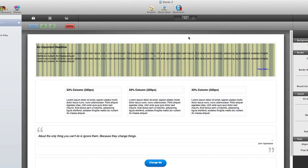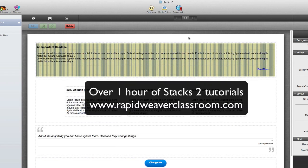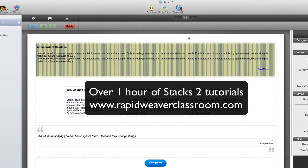Stacks2 is an incredible plugin, and I hope this overview tutorial has helped you understand what it has to offer. RapidWeaver Classroom does have an entire series on Stacks2, multiple videos totaling over an hour of runtime covering all kinds of details for Stacks2. So check out our curriculum at RapidWeaverClassroom.com for more information, and thank you for watching.